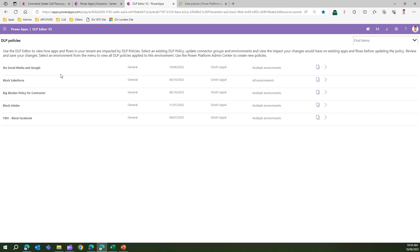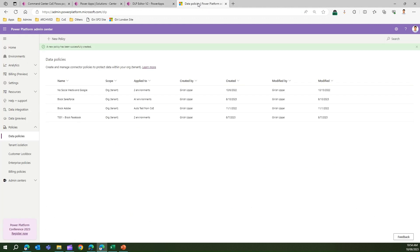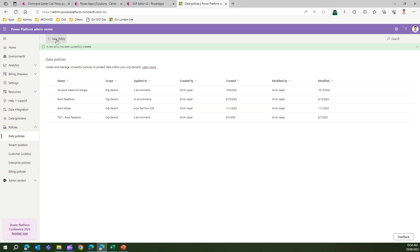The first step is to create a policy. I didn't find any interface here to create a new policy, so what you need to do is navigate to the Power Platform Admin Center. Once you navigate to the Power Platform Admin Center, under Policies you will have Data Policies. In Data Policies, you can go ahead and create a new policy.